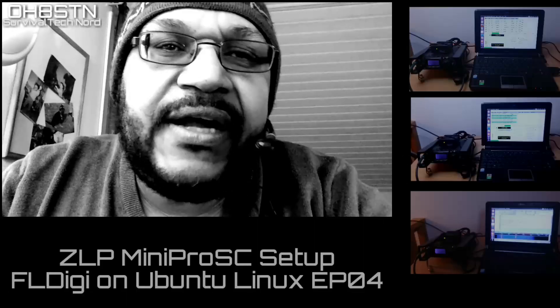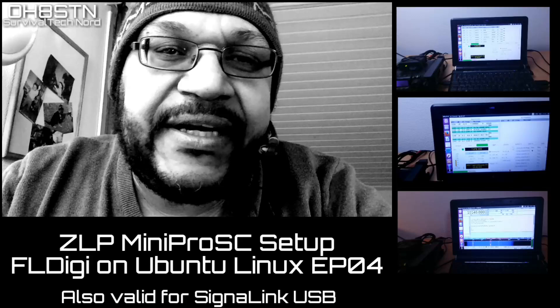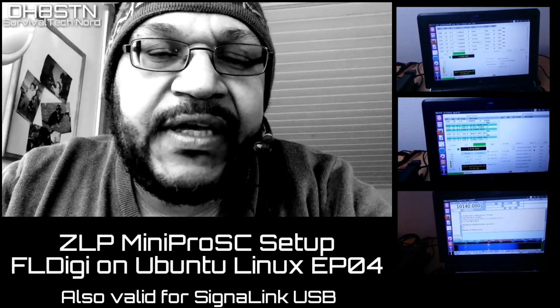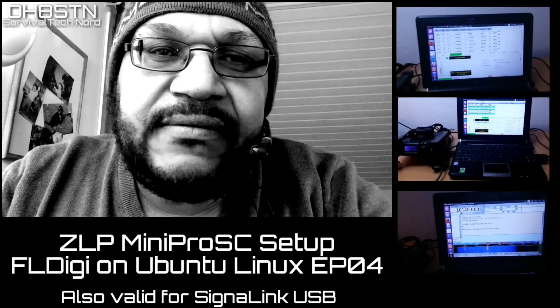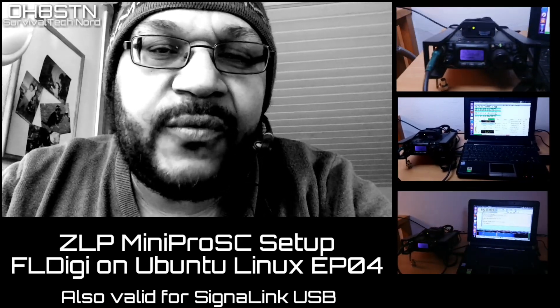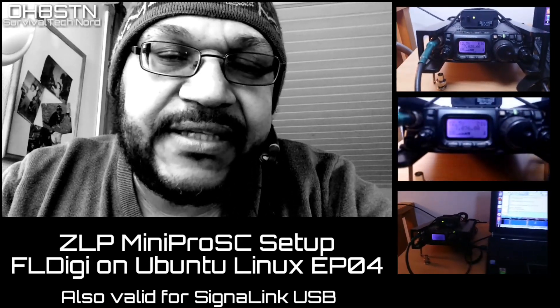Hello guys, OscarHotel8 Sierra Tango November here from Survival Tech Nord. Today we have a quick technical video for you with the ZLP Mini Pro SC audio interface. We're going to show you how to get that set up and working on Ubuntu Linux with FL Digi. It's easy enough, anybody can do it, and in about 10 minutes you'll be up and running. Alright, stick with me, let's get started.